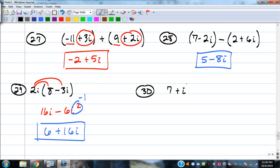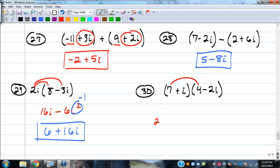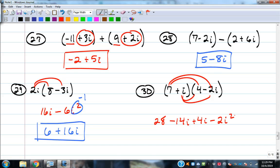7 plus i times 4 minus 2i. Distribute as two binomials: 7 times 4 is 28; 7 times negative 2i is negative 14i; i times 4 is positive 4i; i times negative 2i is negative 2i squared. i squared is negative 1, so negative 2 times negative 1 is positive 2. Combine: 28 plus 2 equals 30; negative 14i plus 4i equals negative 10i. Answer: 30 minus 10i.